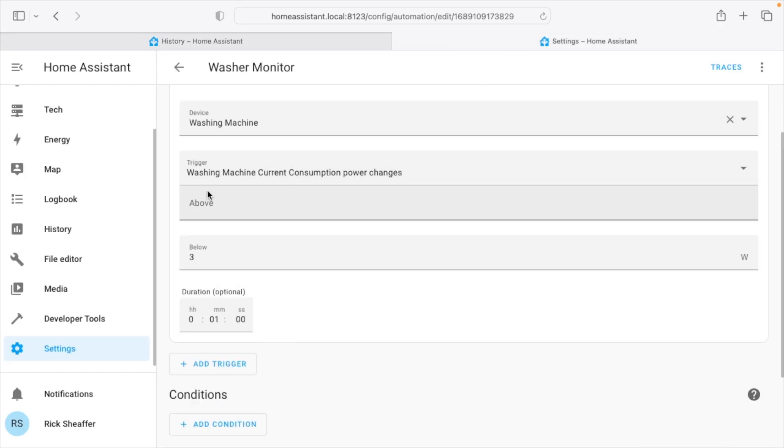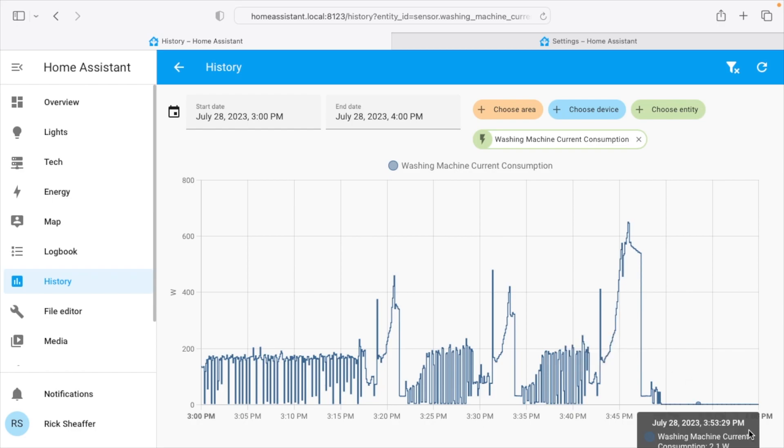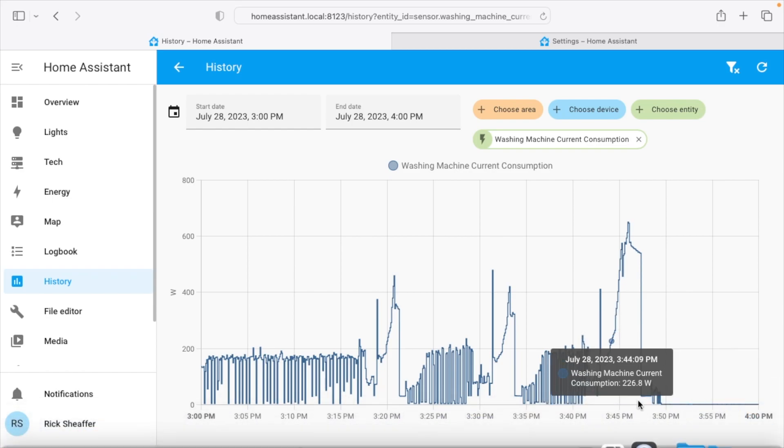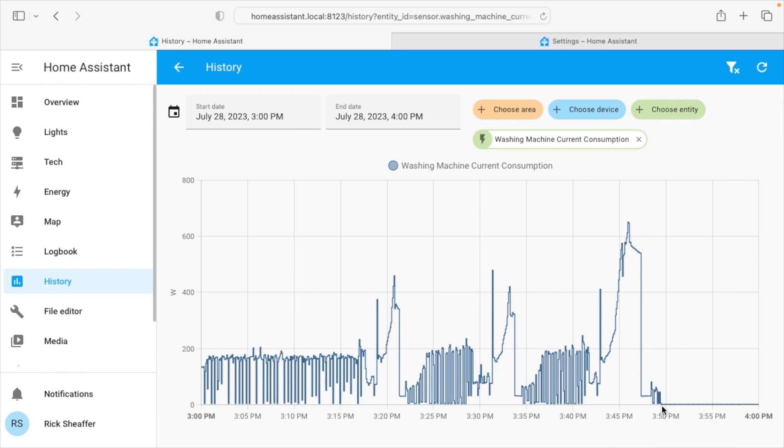So that coincides with this here. When it drops below 3 watts we know that the washing machine is finished, and when it sees that for a whole minute then it knows. So it doesn't do it immediately, and you could have it do it sooner. I just chose a minute. So if it sees that below 3 watts for one minute, we know the washer is done washing.